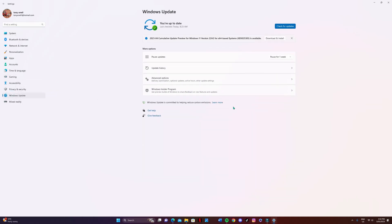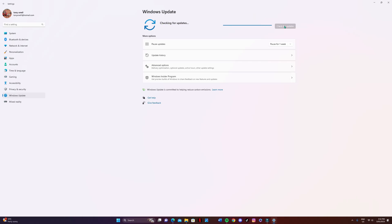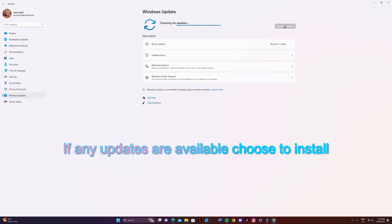First one's very easy. We're just going to make sure our Windows is up to date, so choose check for updates. If there are any updates there, download and install them.